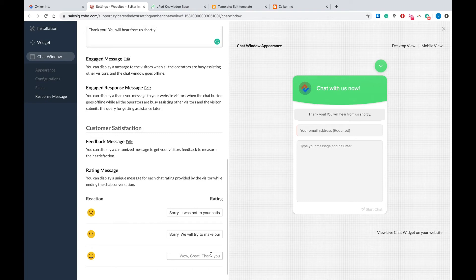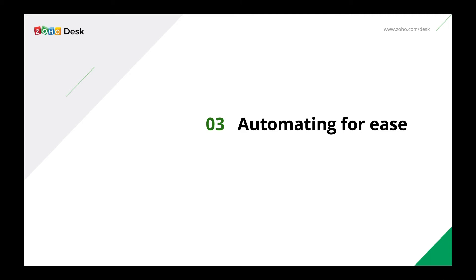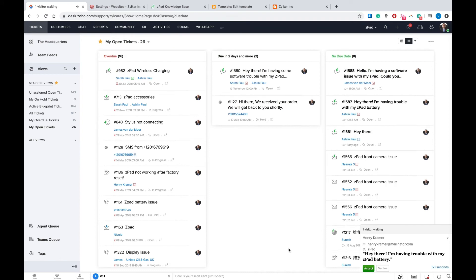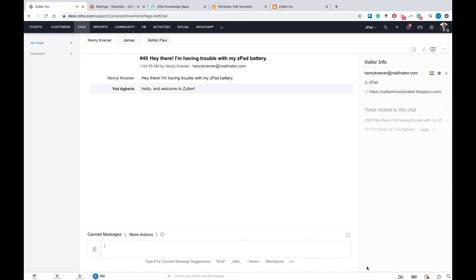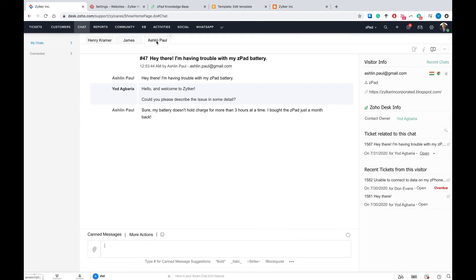We have a few more settings you can tweak under the Widget tab, mostly limited to the appearance and content of the chat widget. If you're wondering where you can view a chat request when it comes in, that's what we're looking at next. We're also going to be looking at how you can automate processes related to live chat. Every time a customer begins a chat, you will receive a notification under the chat tab of your Zoho Desk portal. All ongoing chats will be available right here, and at any point in time, you can have multiple agents attend to multiple chats within your help desk.